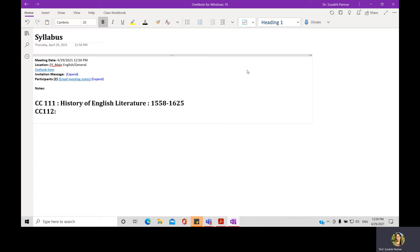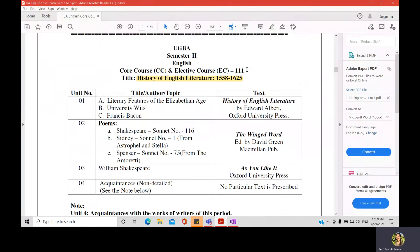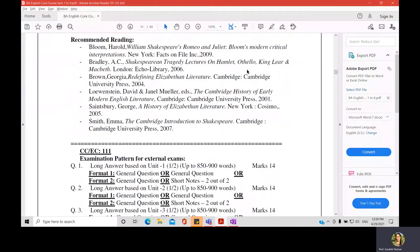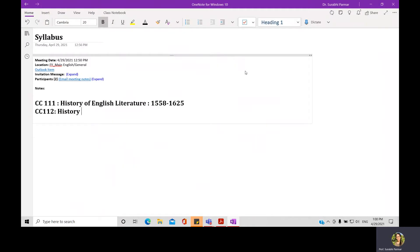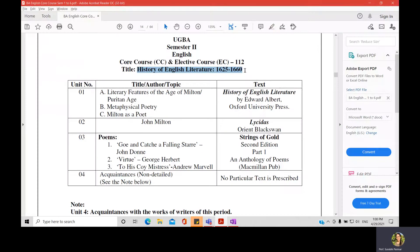There is another paper, paper number 112, which is again a history paper. After the Elizabethan age there comes the age of Milton, so it is titled History of English Literature from 1625 to 1660.